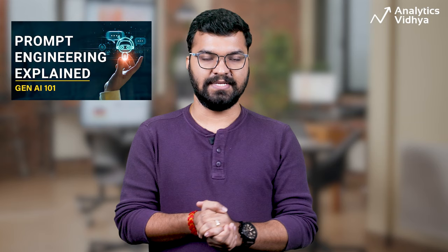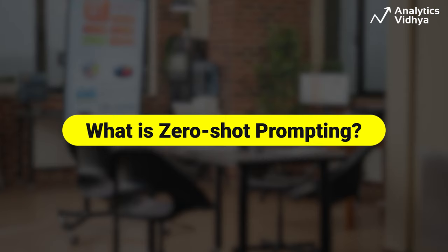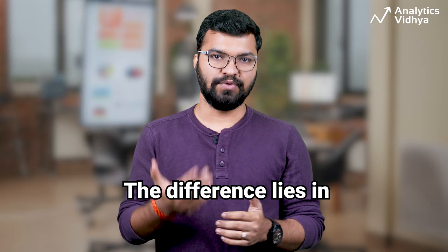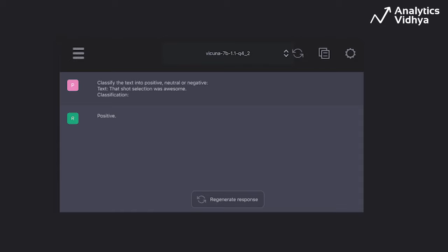Also, do not forget to check out our other videos in this Prompt Engineering 101 series. On this note, let's start. The difference between zero-shot prompting, one-shot prompting, and few-shot prompting lies in how many examples you show to the model.